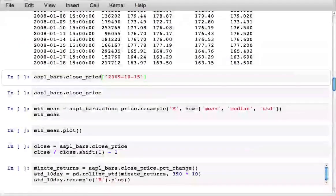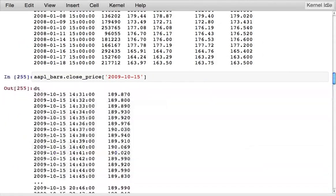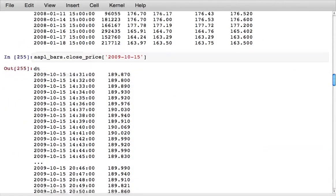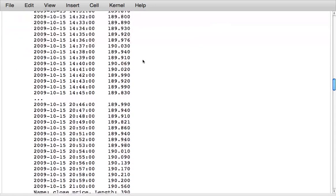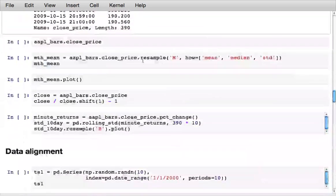I could also look at all of the closing prices on October 15, 2009 by passing a string for the date, and it selects out that subset of the time series.